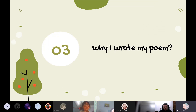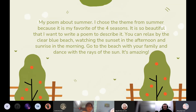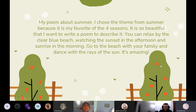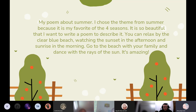Next, why I wrote my poem. My poem is about summer. I chose the name of summer because it's my favorite of the four seasons. It is so beautiful that I want to write a poem to describe it. You can relax by the clear blue beach, watch the sunset in the afternoon and sunrise in the morning. Go to the beach with your family and dance with the rays of the sunshine. It's amazing.